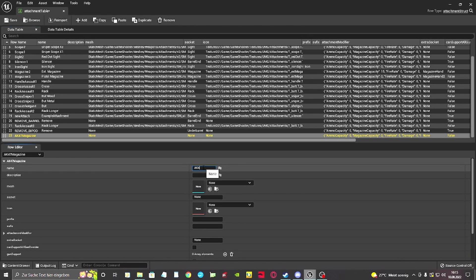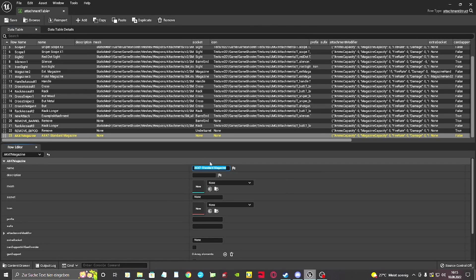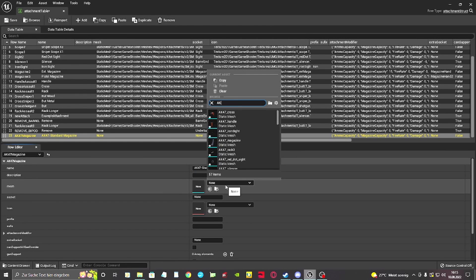The name field is how the attachment will be shown in game. We're going to fill in the mesh we want to be shown, add the socket name where it should be spawned at, and add a texture for it to be shown in game.